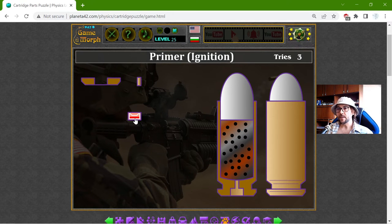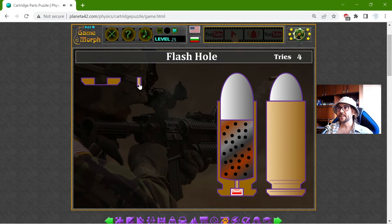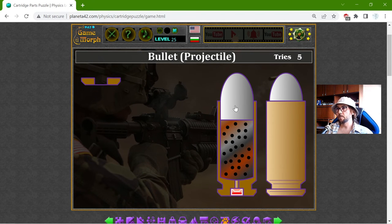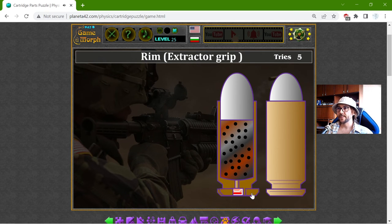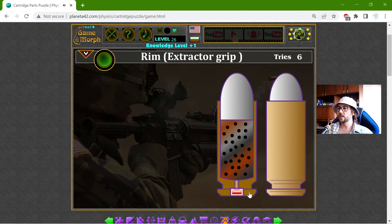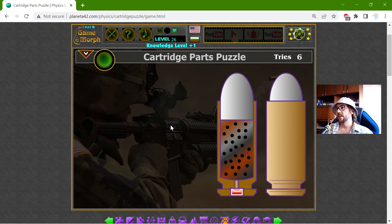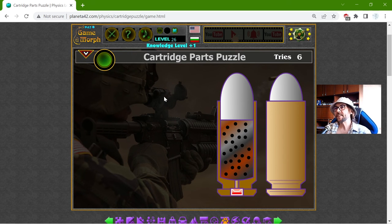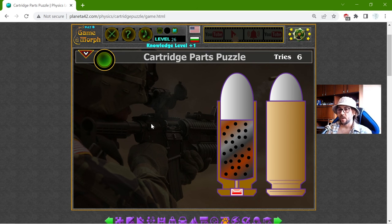We have the primer where the ignition appears. Then there is a small flush hole so the spark can reach the gunpowder. It will make pressure and push out the bullet. And then with the rim — this is an extractor gap which is used for the gun to extract the cartridge case. And this is the basic principle of the cartridge.